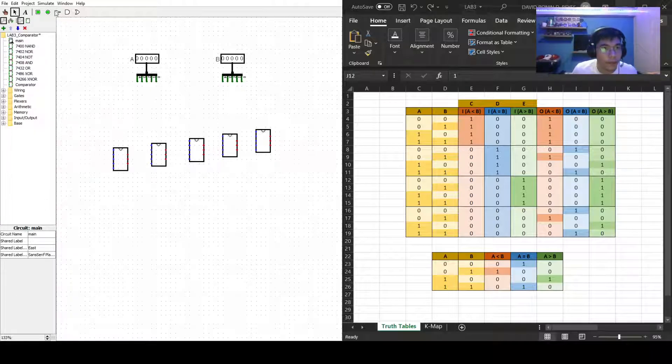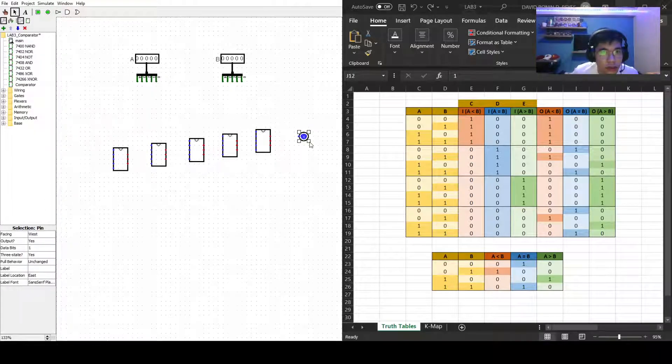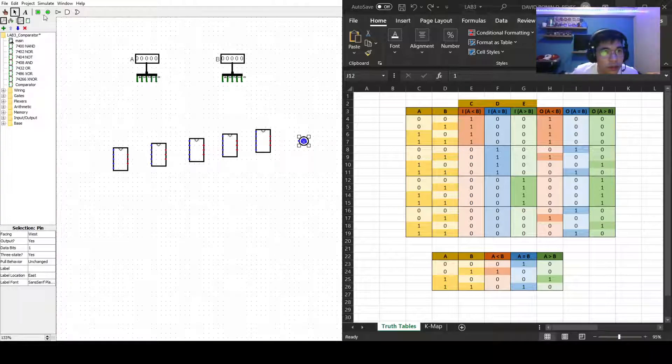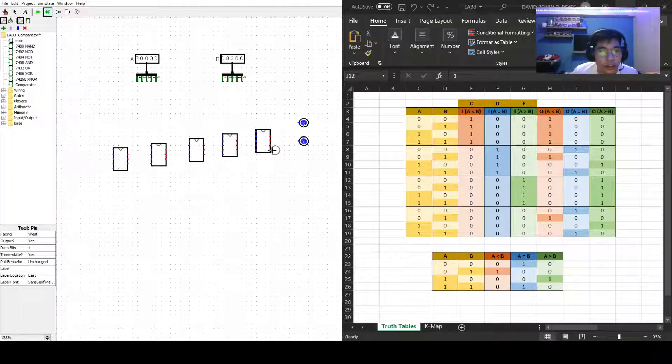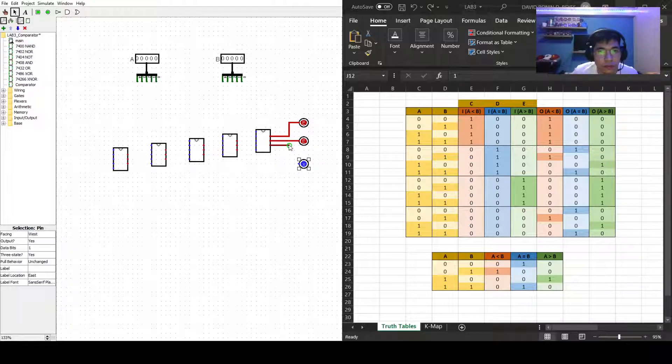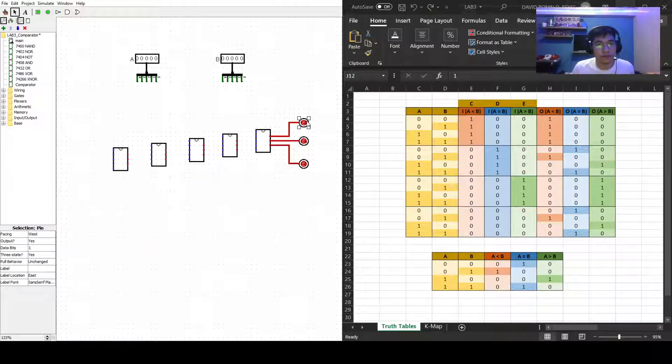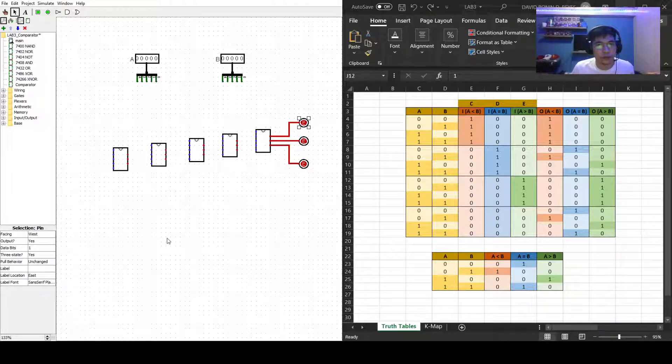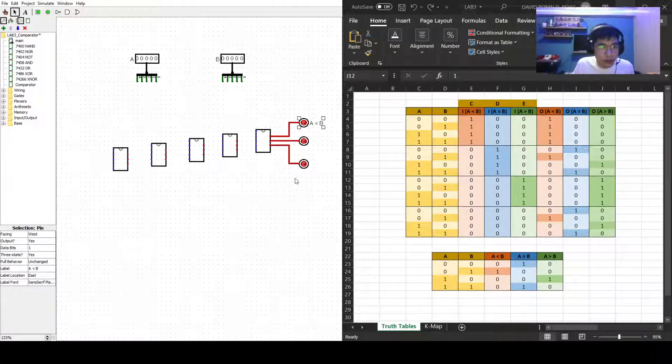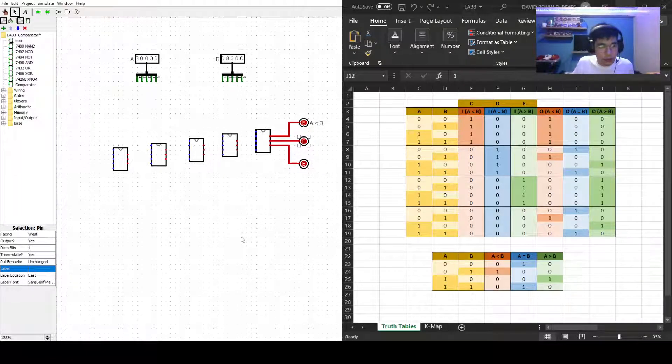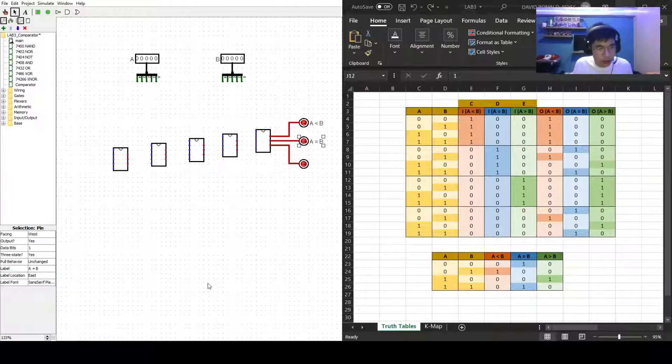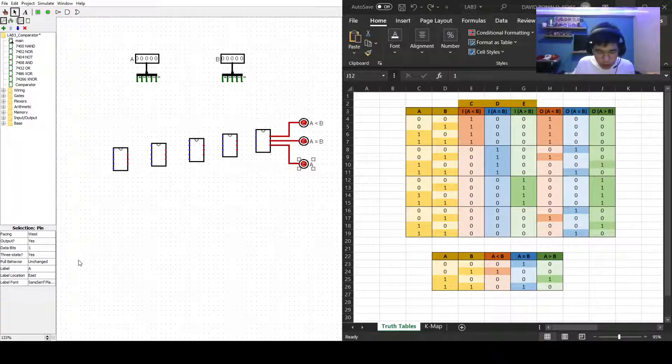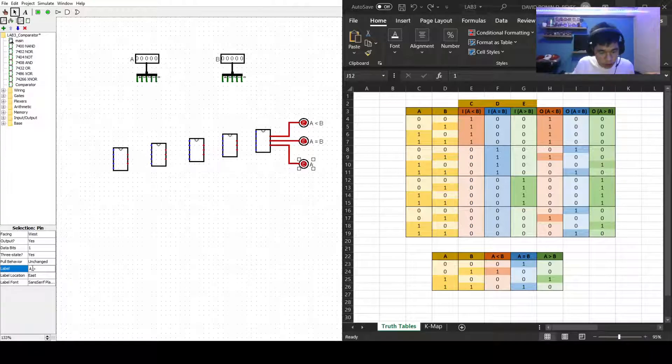Now let's add our outputs which are similar to how we created it a while ago. Let's just first add A is less than B, A is equal to B, and lastly A is greater than B.